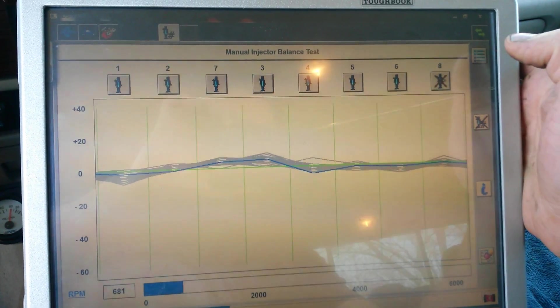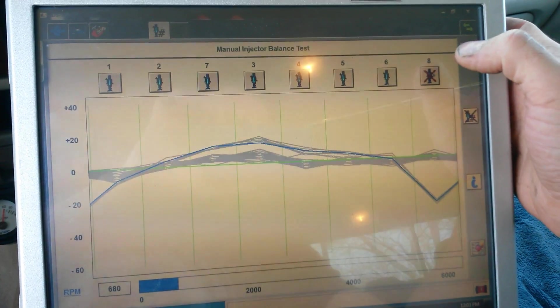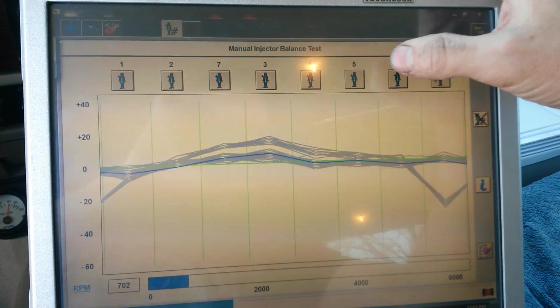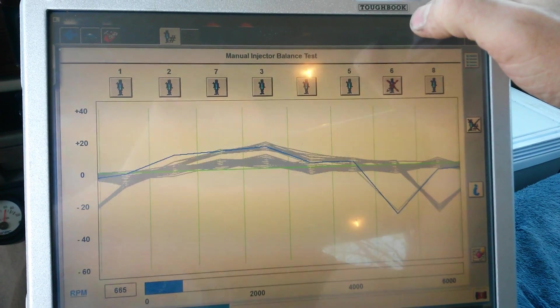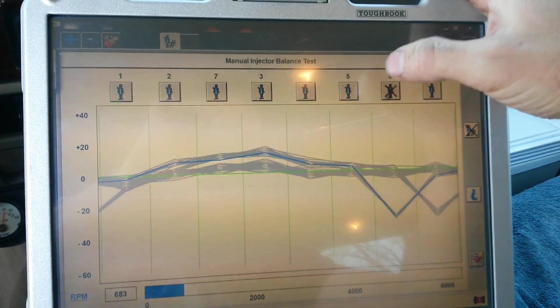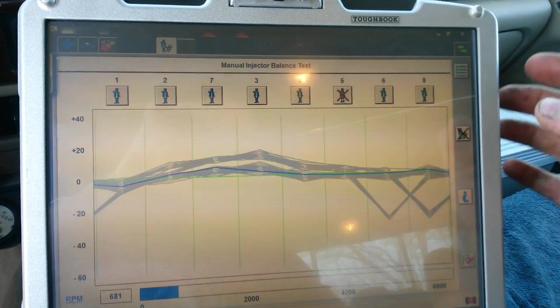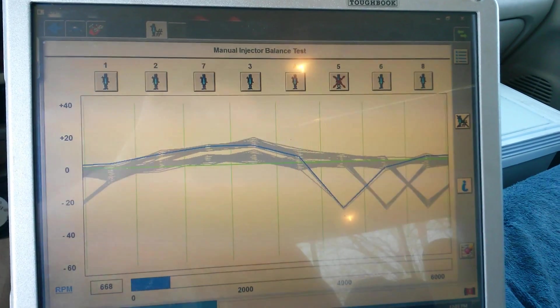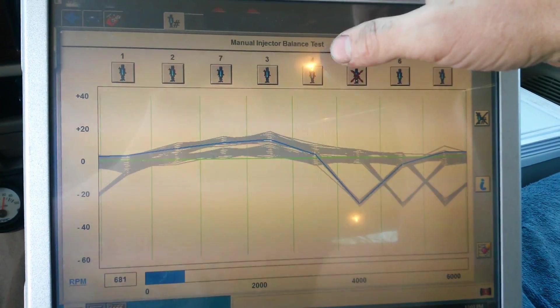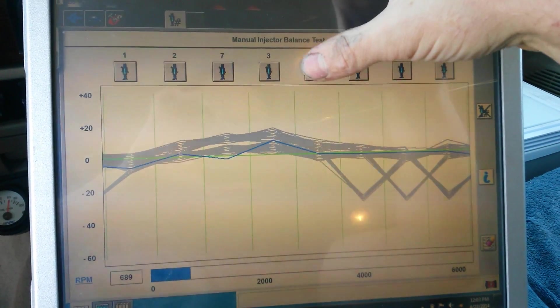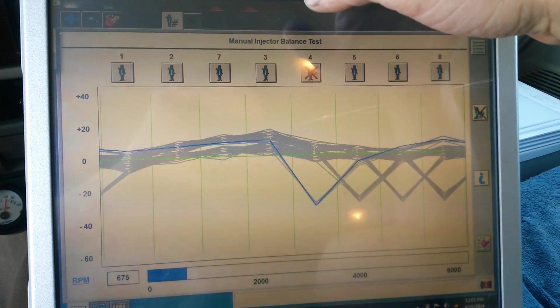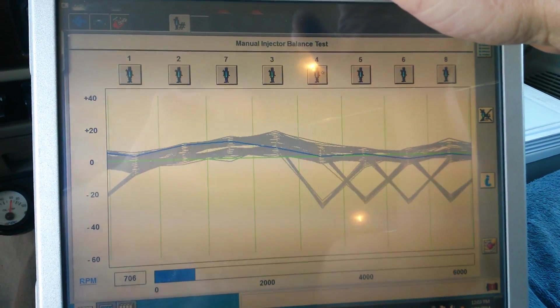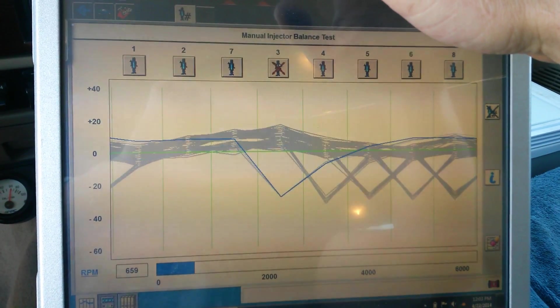So we can come in here, we can turn off individual injectors while the test is running. We can turn off the computer FICM compensation and give you a much better idea of what's going on.